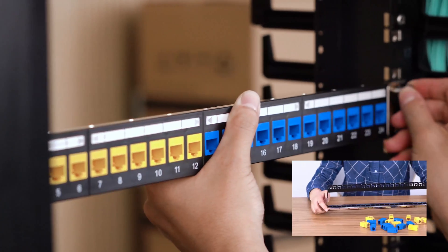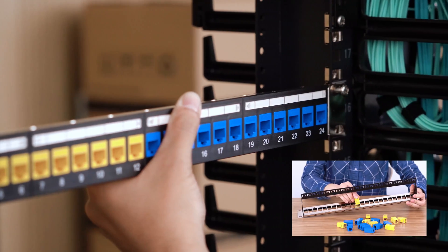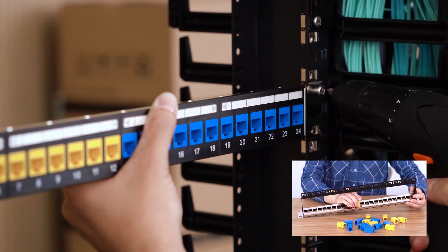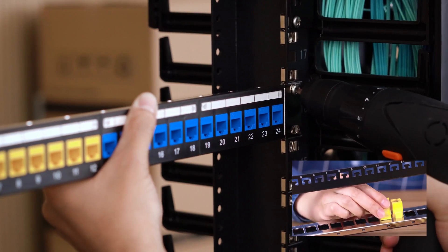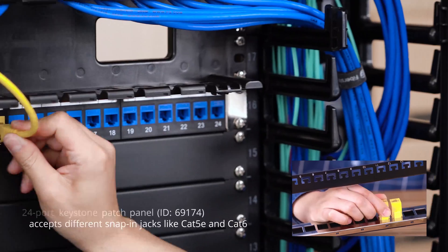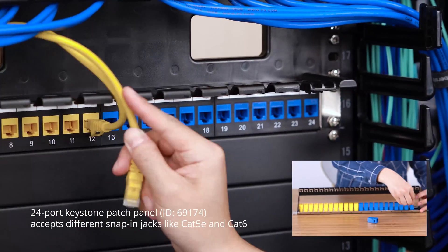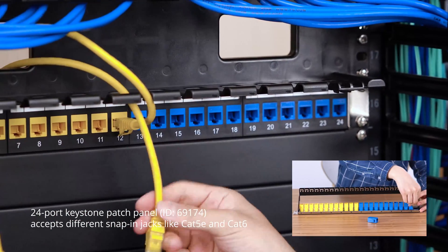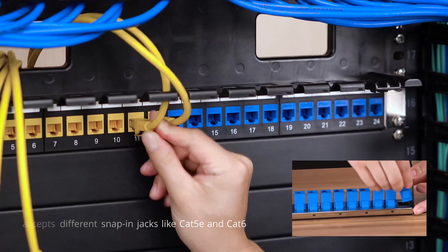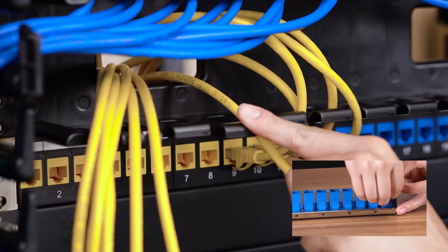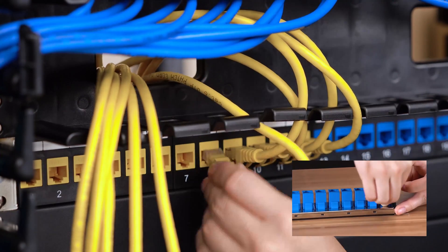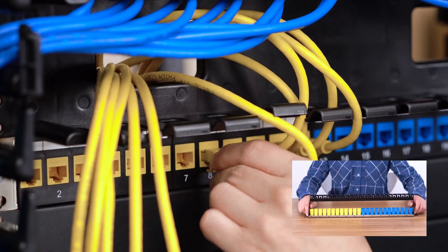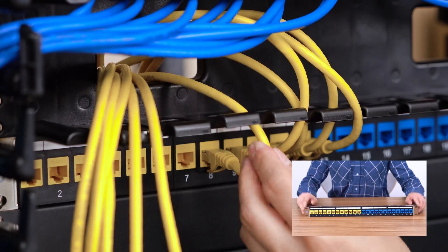Sometimes, CAT5e, CAT6, or other Ethernet cables need to be managed in a single panel. In this type of situation, the blank keystone patch panels can support mixed cabling with installation of different RJ45 insert modules. You can customize your patch panel according to your specific applications.